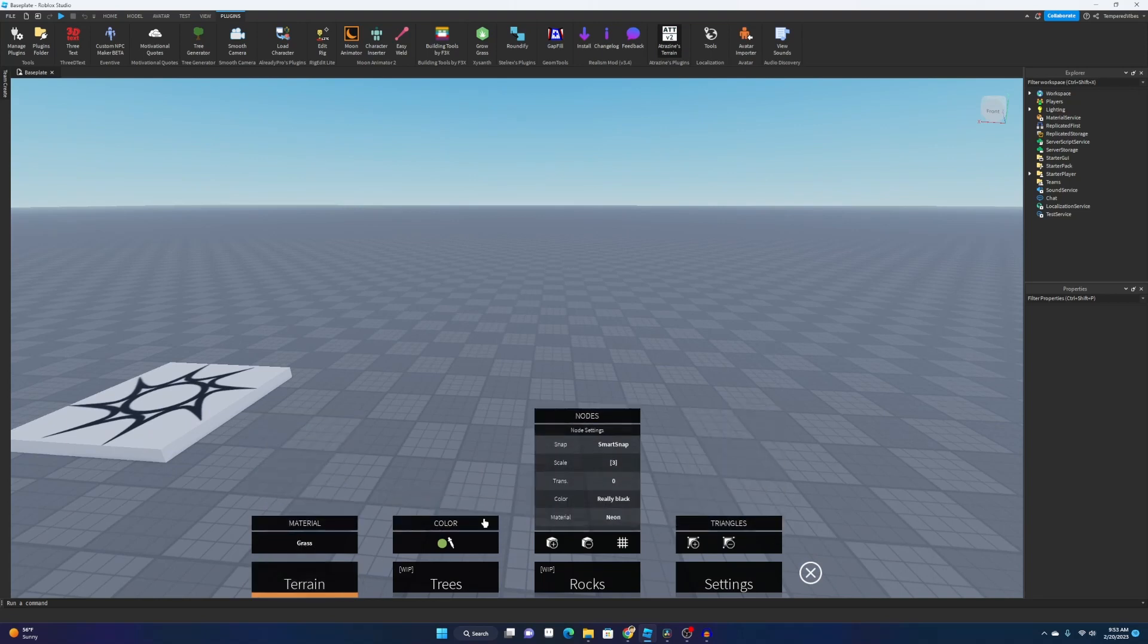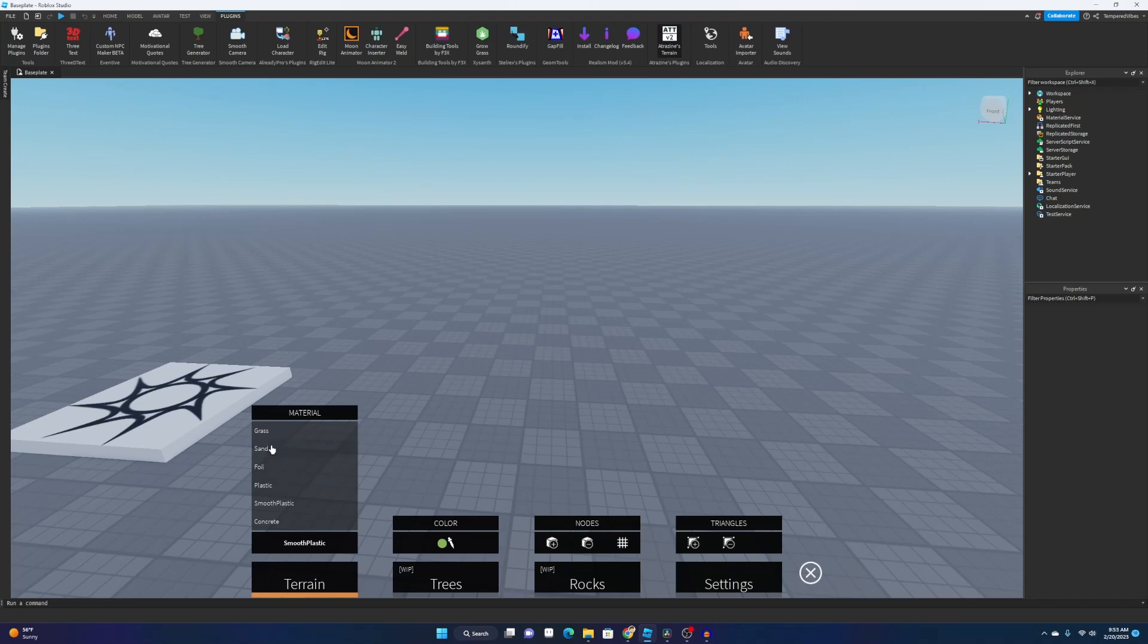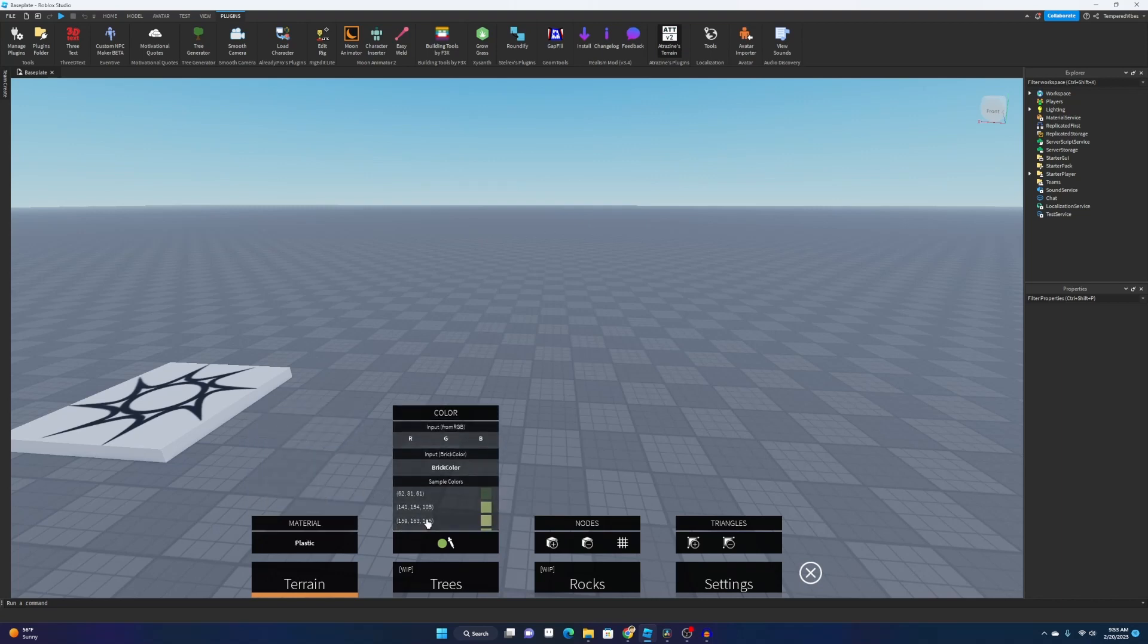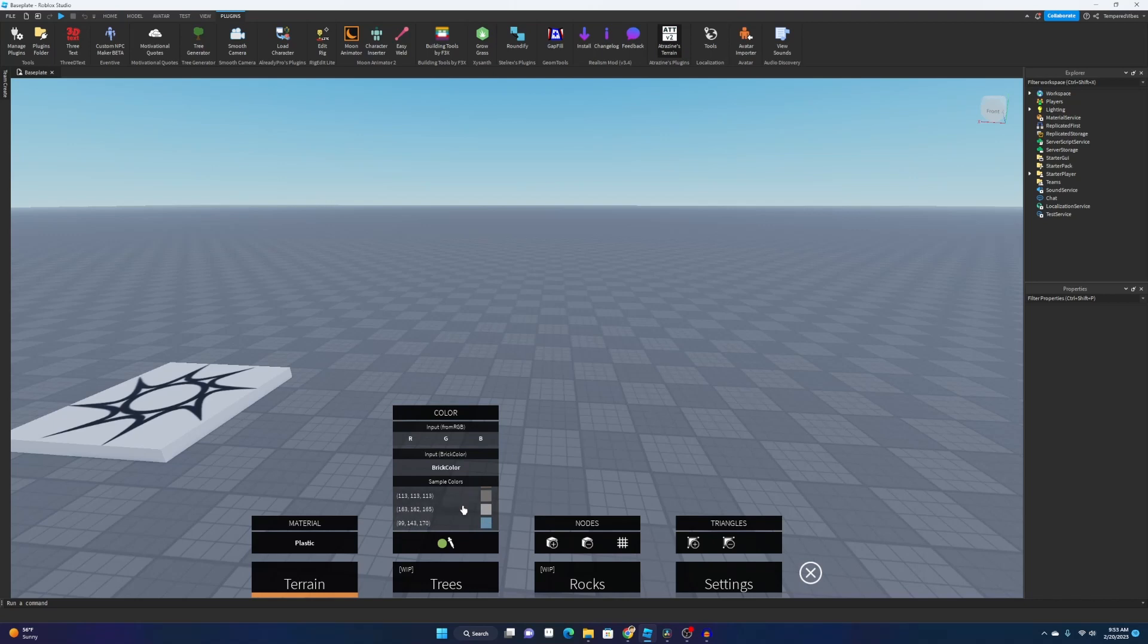It looks complicated, but it really isn't. So first you want to choose what material you want. Smooth plastic is my favorite, but if you're trying to make grass, maybe you want the grass material or whatever material you want. And then let's just say we want to make a little grass scene, so we choose what color we want. There's a bunch of colors here.